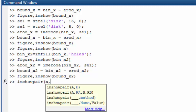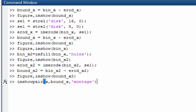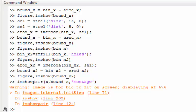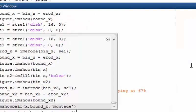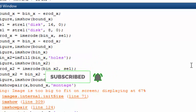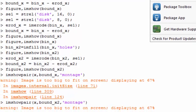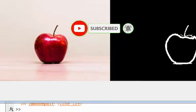With imshowpair you display the first image and the second image, specifying how you want to see them. The montage option will show them side by side, and that's how it looks. For the second boundary image it will look like this.